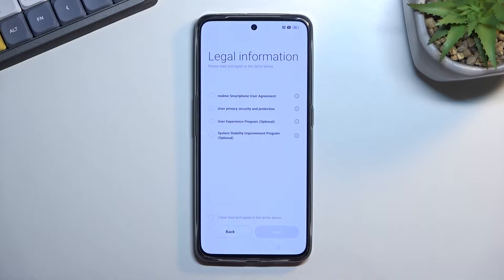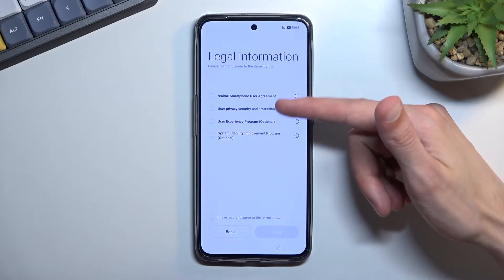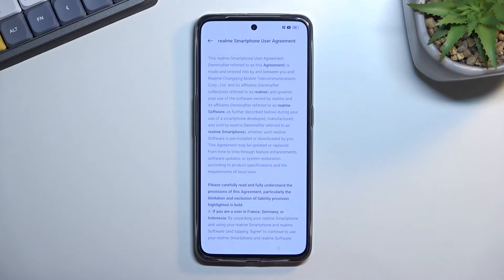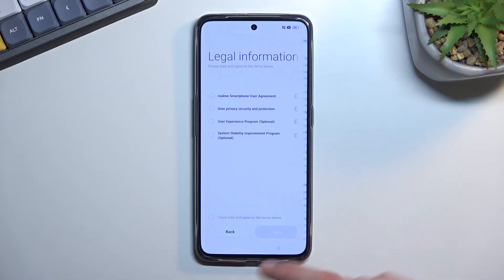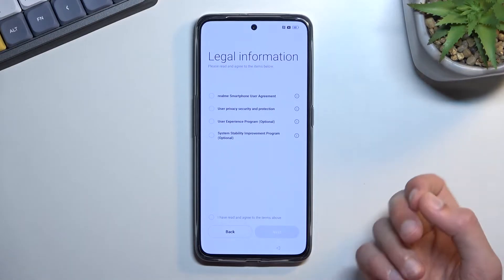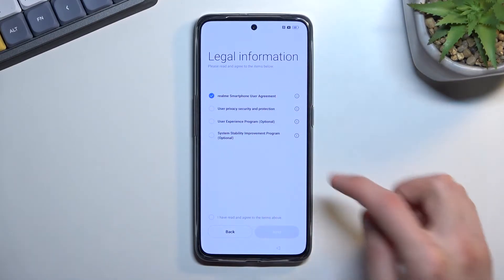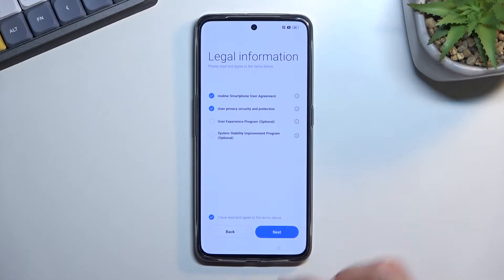The only things you do need to worry about are the first ones: the user agreement and privacy policy, which you can tap on the little eye icon to go to and actually read what you're agreeing to. But at the end of the day you do need to agree to them — without it you won't be able to finish up the setup.